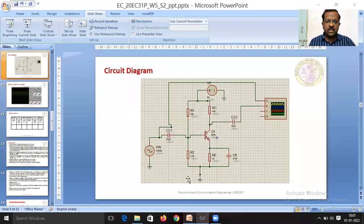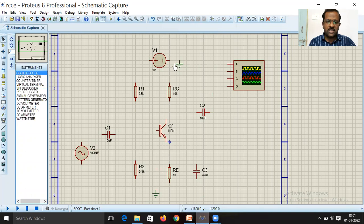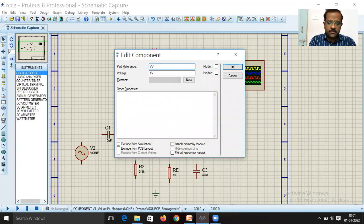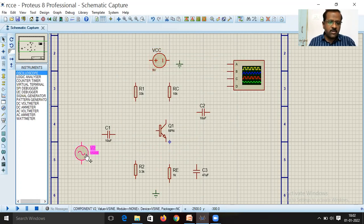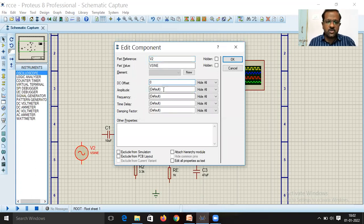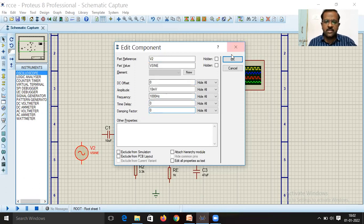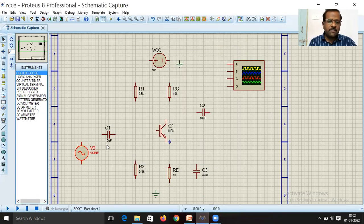Now rig up the circuit. Change the VCC to 9 V as per the design. For the sine wave source, set DC offset to zero, amplitude to 10 mV, frequency to 1 kHz (1000 Hz), time delay to zero, and damping factor to zero.